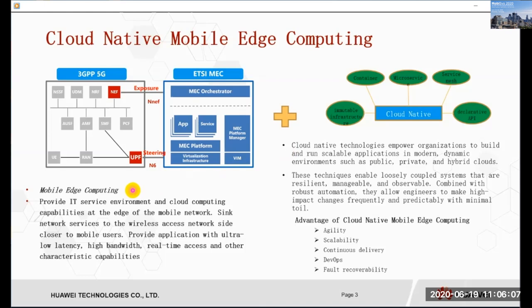And what is MEC? Mobile Edge Computing. In the definition of ETSI, Mobile Edge Computing provides an IT service environment and cloud computing capabilities at the edge of the mobile network. It can bring network services to the wireless access network side, closer to mobile users. When combining cloud native and mobile edge computing, we will get many advantages such as agility, scalability, continuous delivery, DevOps, and fault recoverability.